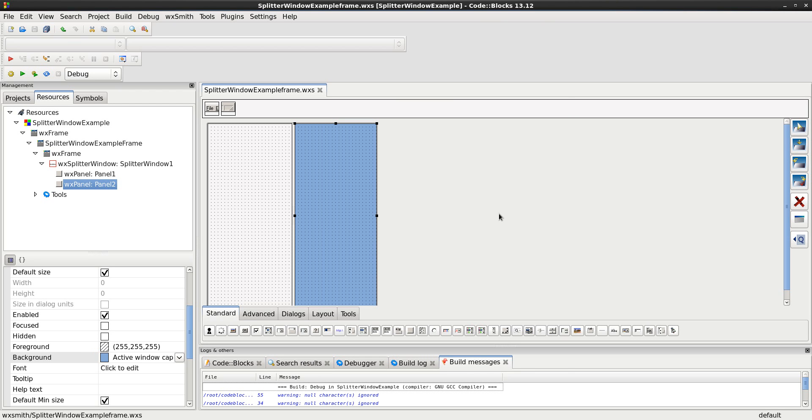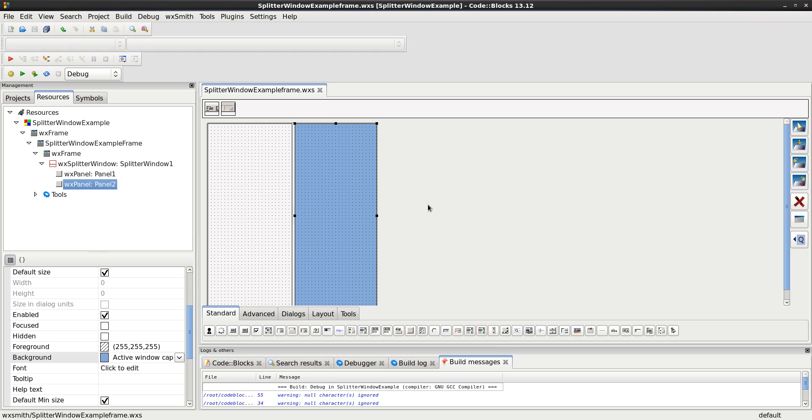Now, the next step that I want to do is I want to see where the sash is after I've moved it. I want an actual number. I want in pixels, tell me. Program, I want you, tell me what number is. Fantastic. So, I'm going to go to the splitter window.